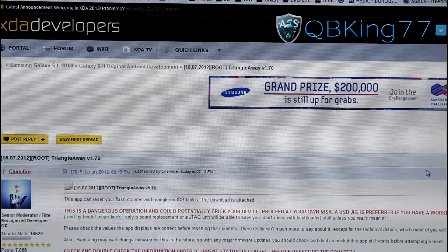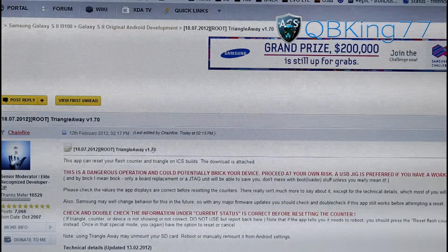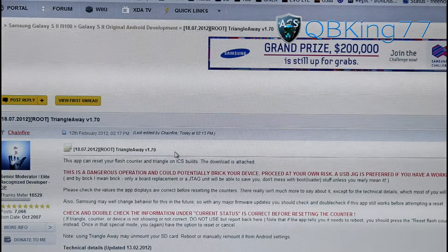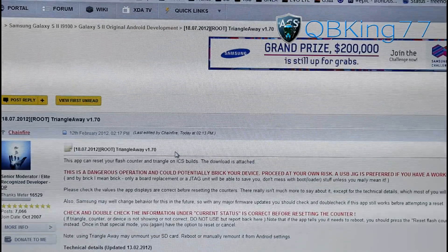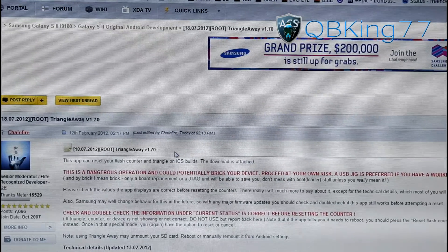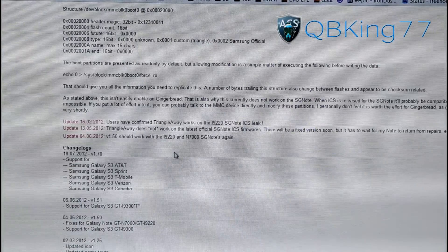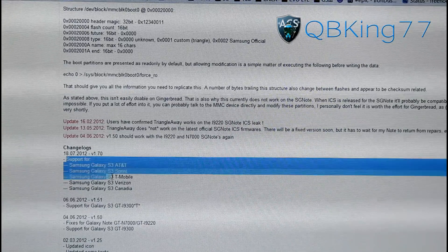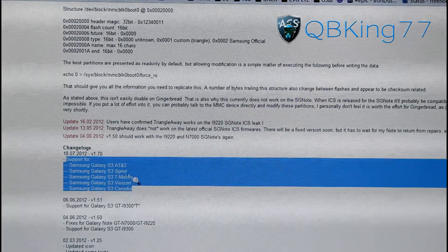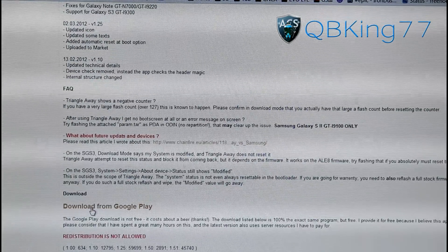It will take you to this website — it's basically an XDA site where it has information on this application. It's called Triangle Away, which should reset your binary download count along with remove the yellow triangle if your device has that. That's for Galaxy S2 devices actually. Let's scroll down — you're going to want to read some of this. You will see right here: support for Samsung Galaxy S3, all basically the U.S. variants. You can download it from the Google Play Store, which I recommend doing.